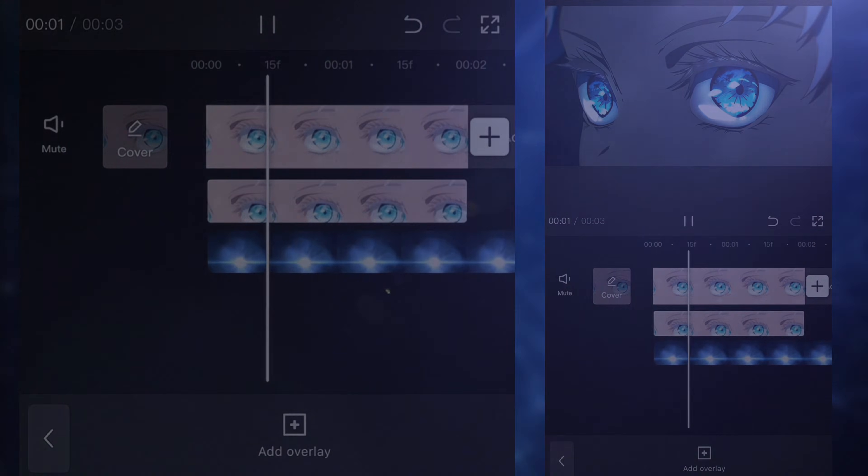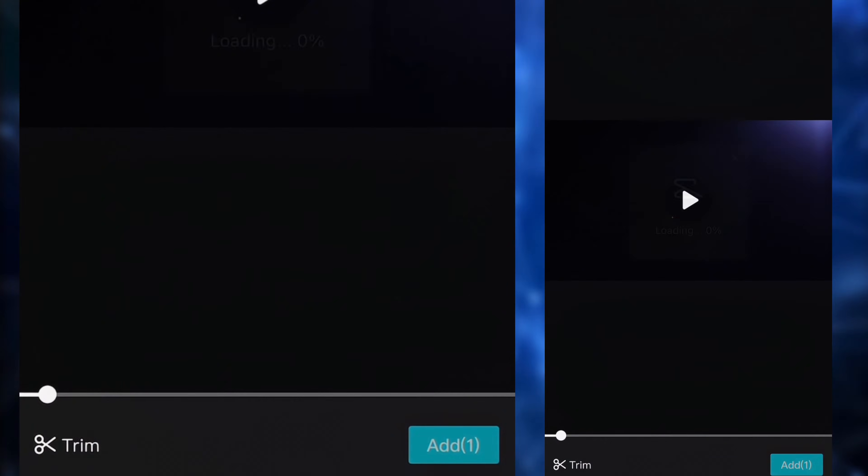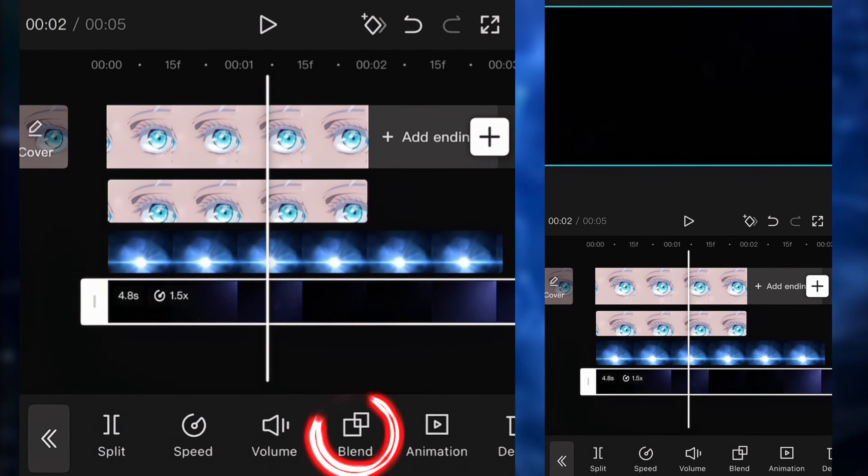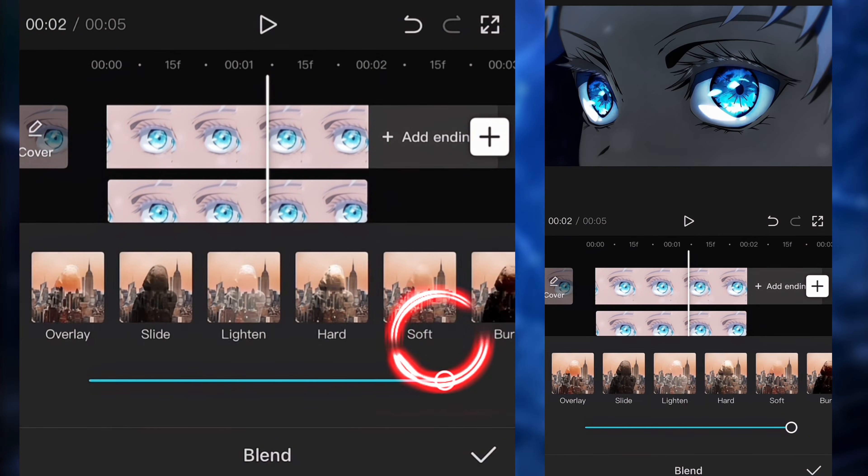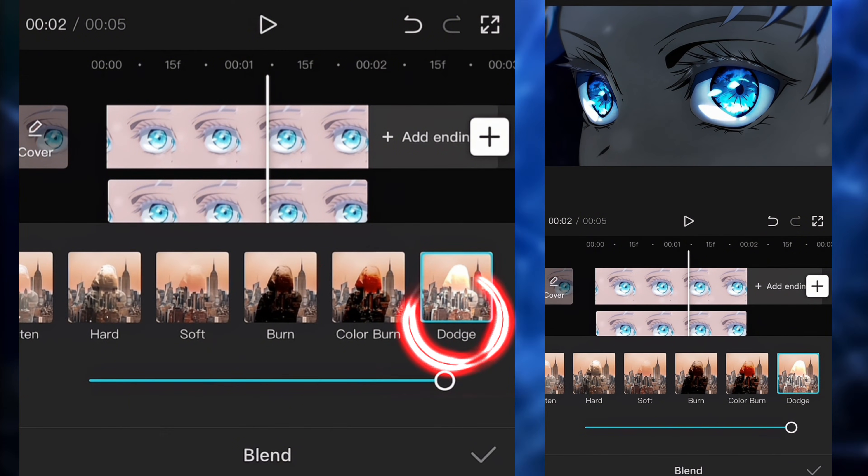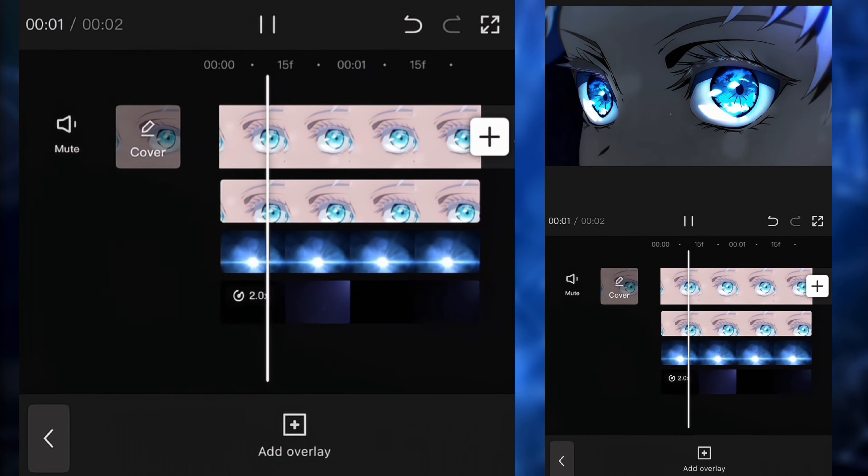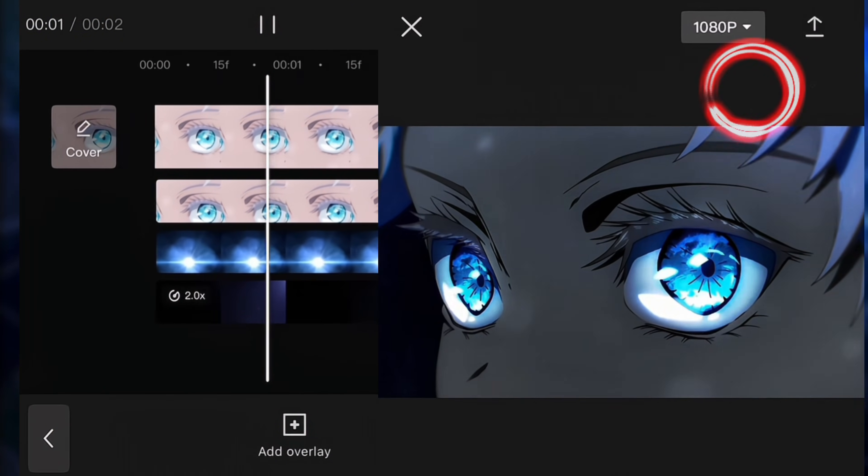Next up, I'm adding some flashing blue lens flares. So we're going to click on blend and then we're going to click on dodge. And then you can adjust it however you want. So once you're done, you can export the project. And here is the final result.